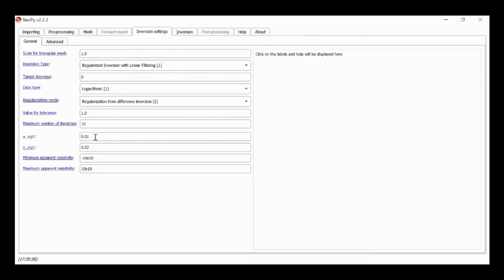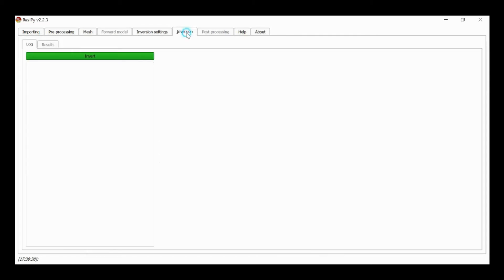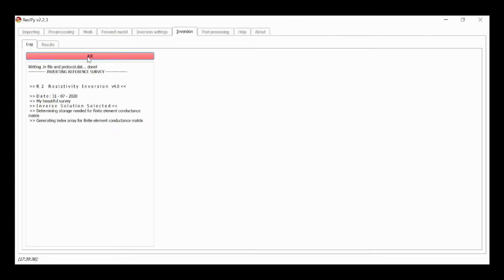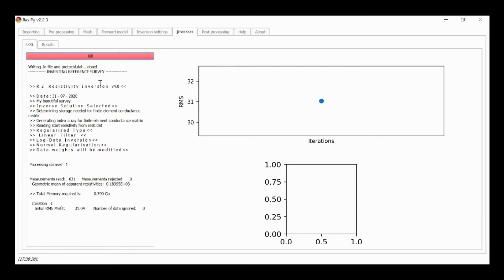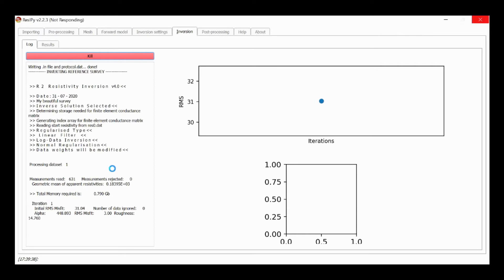In the inversion settings, I'm going to use an absolute offset error of 0.01 ohms and a relative error of two percent. Then I go to Inversion and select Invert. What happens is the first survey file — from the 23rd of April — is first read and the inversion is carried out for this survey, running through as in the normal case.